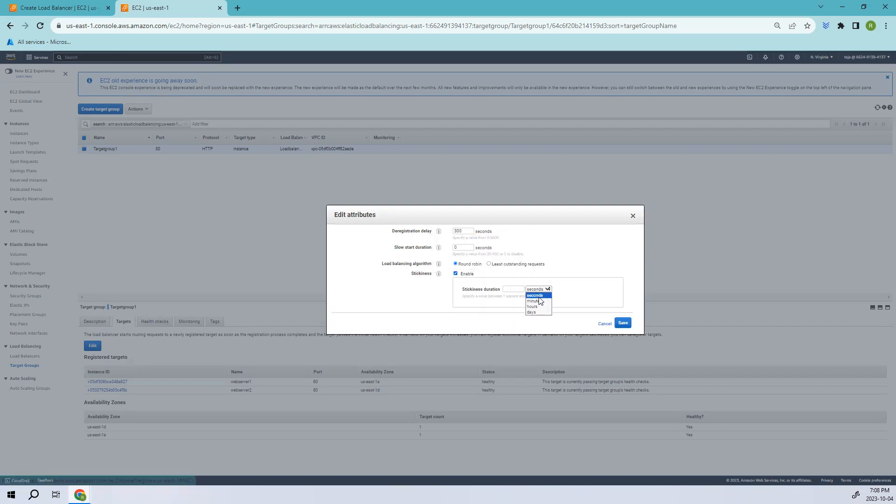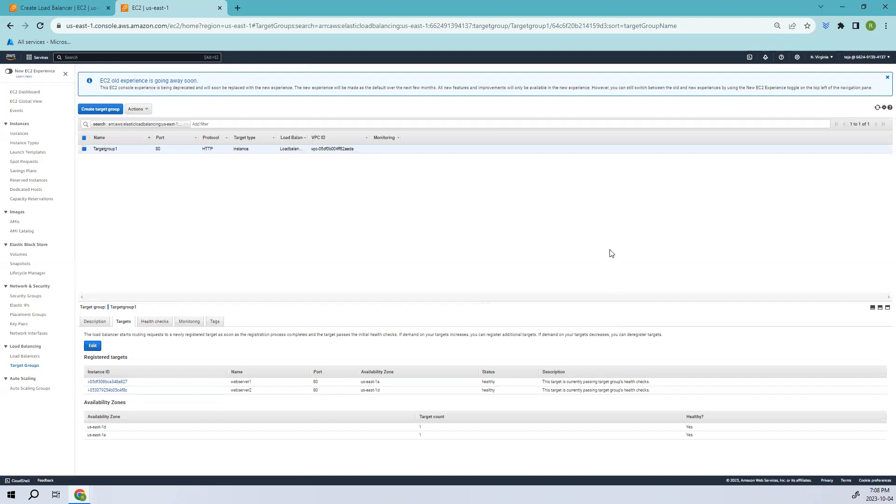Let's enable it and coming to minutes, let's give it as maybe like two minutes and save. Right? It's done.